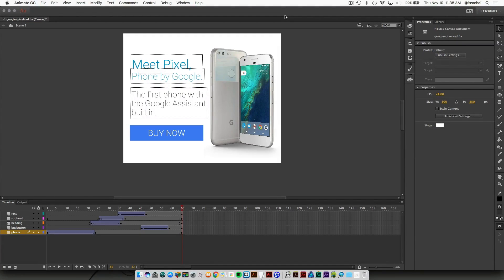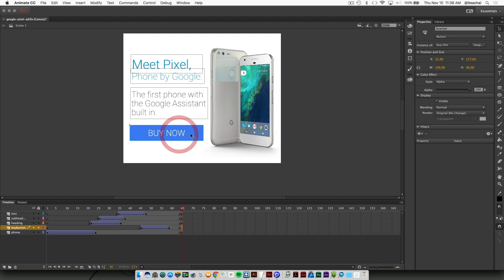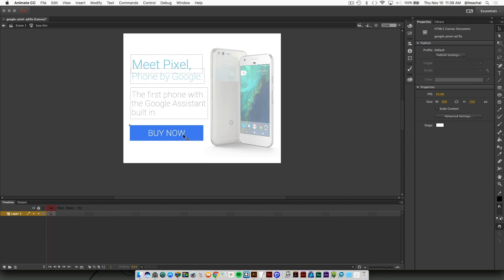The last thing we're going to do is add a little bit of ActionScript to the button so that when the user clicks on the button, it'll take them to the product page. If I select the button right now and I'm on frame 65, if I double click on the button, you'll notice the button has